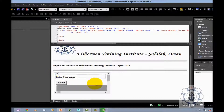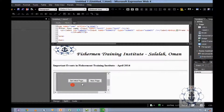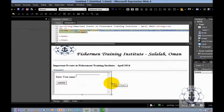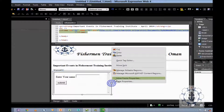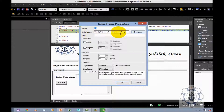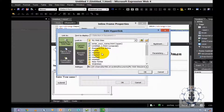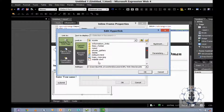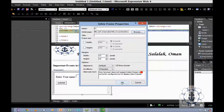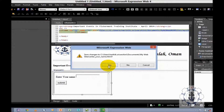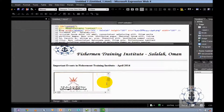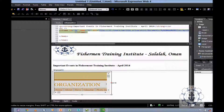Now if you wish to change to another file, just select your iframe, right click, and choose inline frame properties. Now I am going to change the initial page. I am going to change it and click okay. So now the page has been loaded.